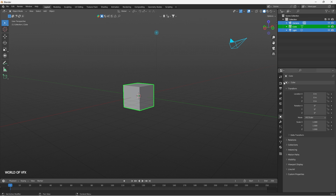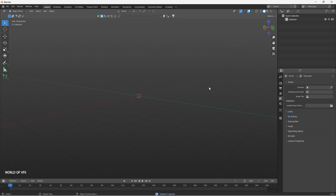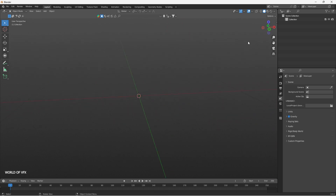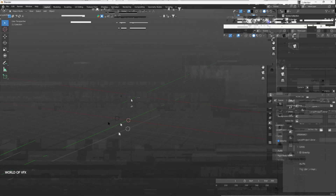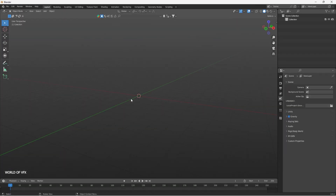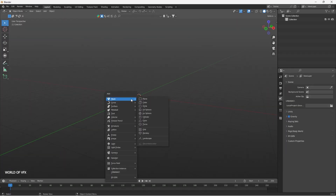So again, press A and press Delete — it will completely clear the scene. Now this viewport is completely infinite; you can do whatever you want. There are axes like Z, X, and Y, and you can control the view from here as well. To add some geometry you can press Shift+A on your keyboard.